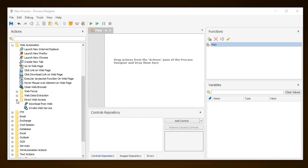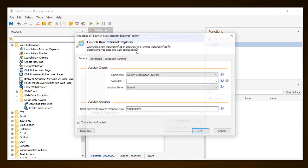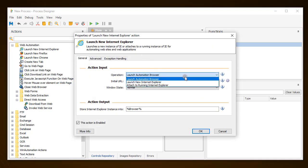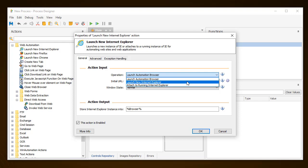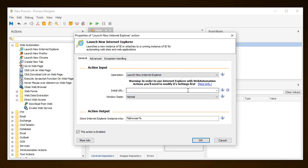As a first action, use the launch new Internet Explorer action to navigate to the web page and set the instance for all the actions.